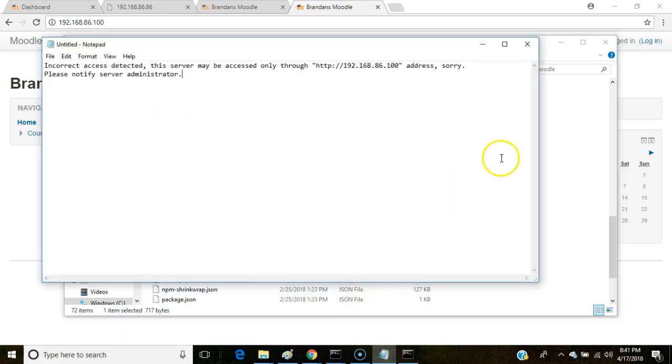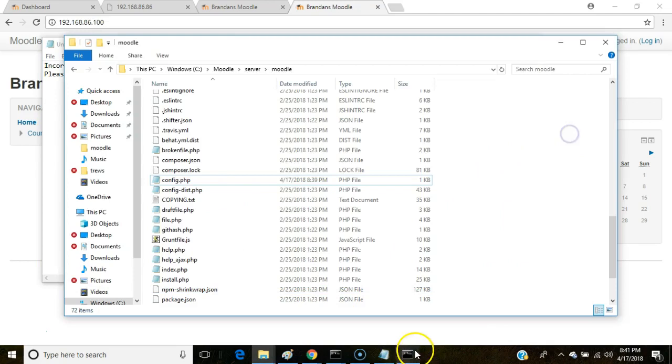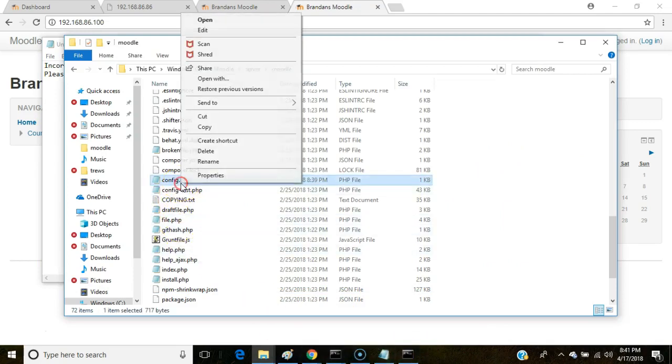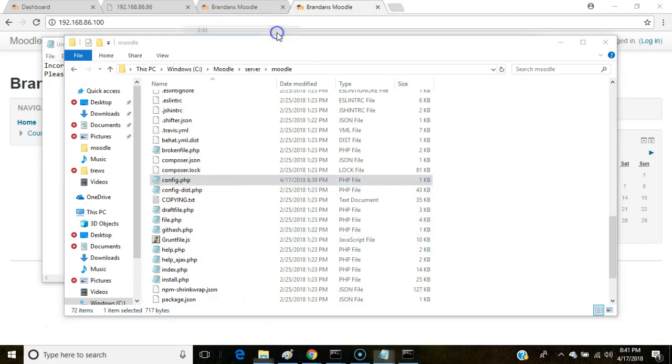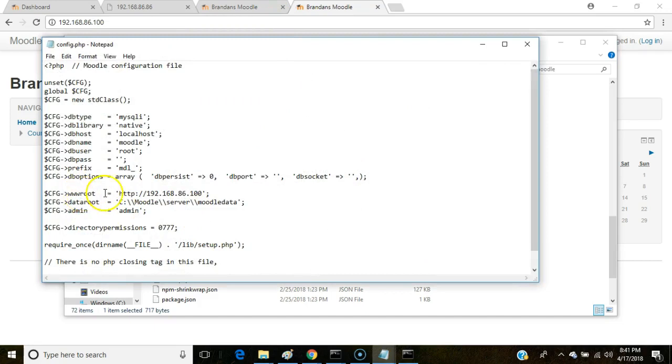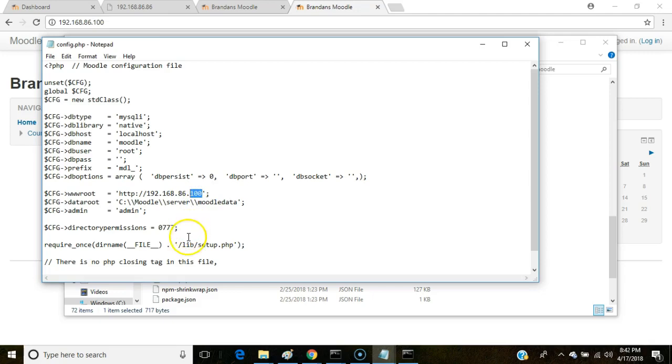Open that up in a text editor of your choice, which in my case was Notepad. And simply look for the CFG WWW root. Change that like so. If others can see your computer, if you're on a shared network, then you can simply give them this IP address, and they can use that to access your Moodle. So I hope this was helpful. Stay tuned for more Moodle videos. Thank you.